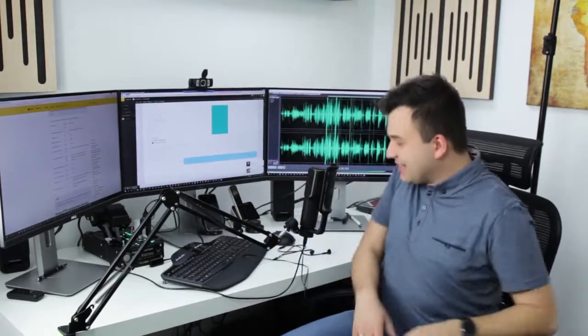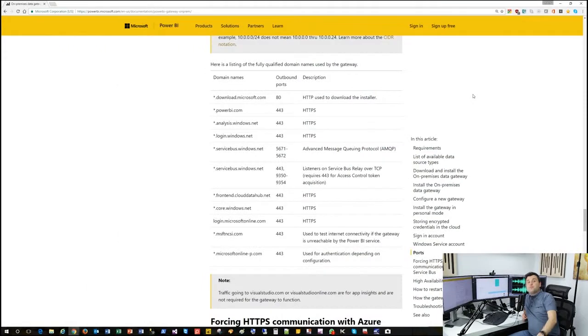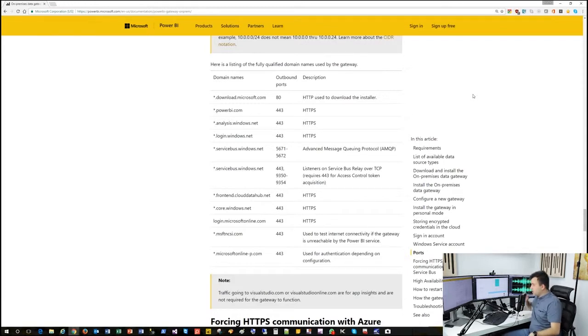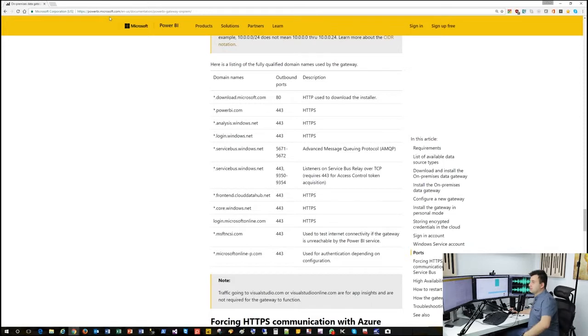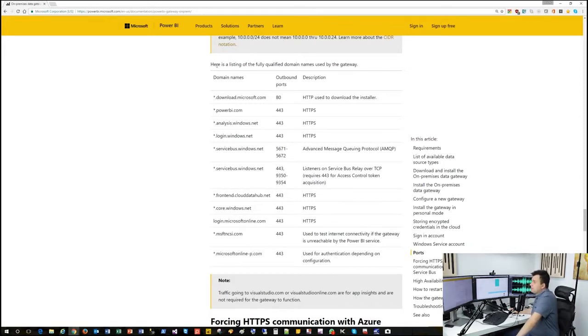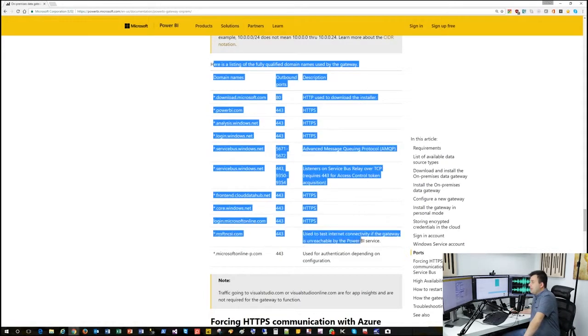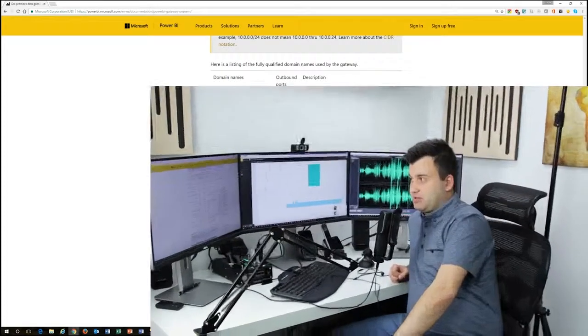Are you still there? Exactly. I know why you're still there. Because you're waiting for the information which inbound ports you as server administrator have to set free in your firewall. And the answer is none of them. Because the Power BI Gateway works only with outbound ports, which are shown and listed here below. And the powerbi.microsoft.com/documentation/powerbi-gateway-onprem, you find all the listing of fully qualified domain names used by the gateway. And those ports are all outbound ports. I hope you liked the information. And as always, have a nice day.